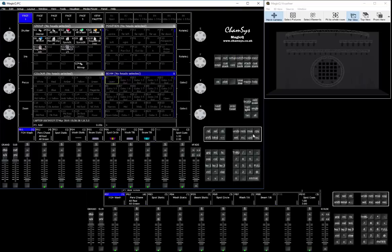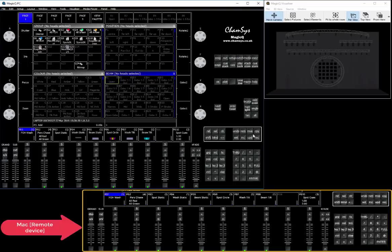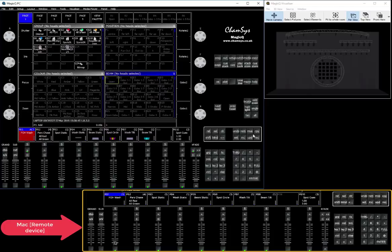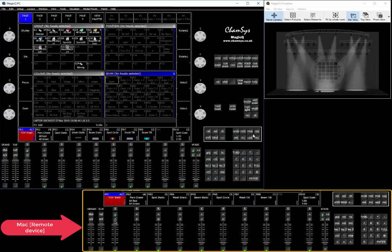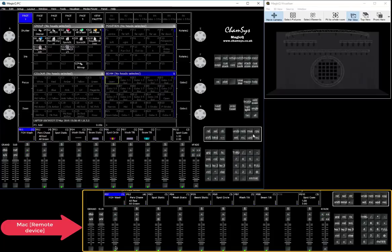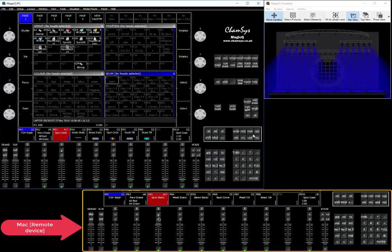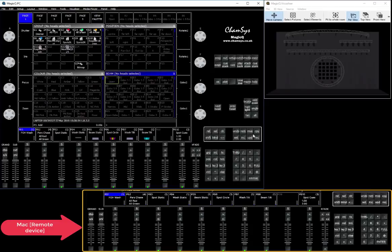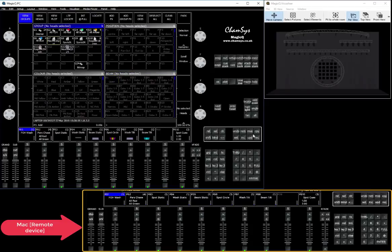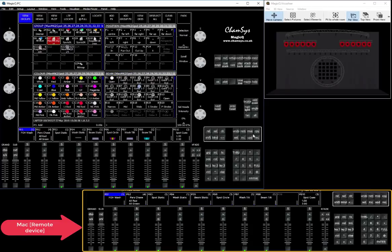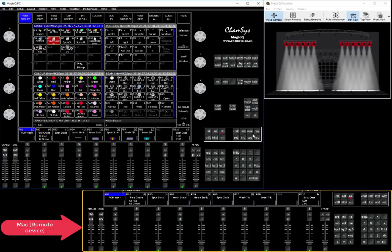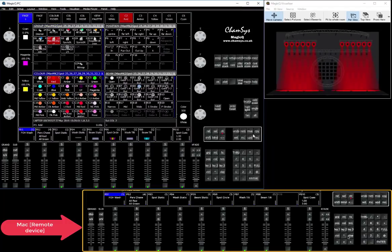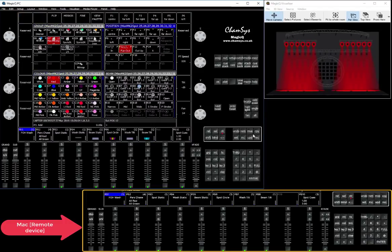So now if we go back to the MagicQ, you can now run your playbacks and you will be able to see that everything is working on your host system. So you have full control. So if you want to do some programming, some correct changes, et cetera, you can always select your group of lights, press locate, start working on something.